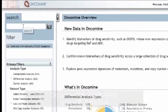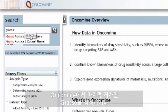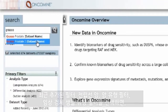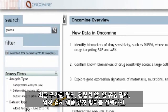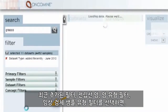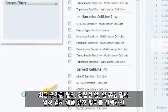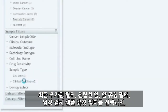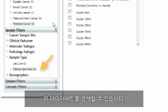By searching in Oncomine for last author Grasso, or by selecting the recently added filter, prostate cancer cancer type filter, and clinical specimen sample type filter, we'll retrieve these datasets.